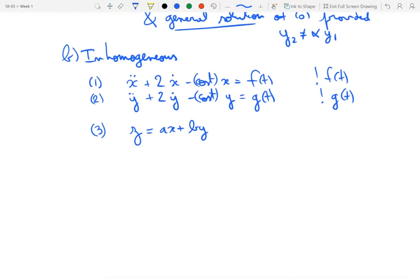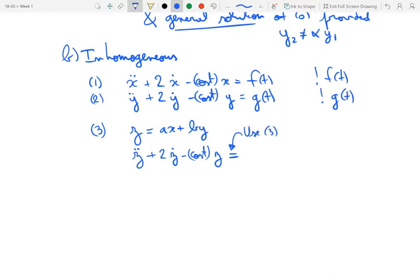The algebra is very similar to what we did earlier. We apply the left-hand side operator to z: z double dot plus 2z dot minus cosine(t)·z. Using the definition of z and then equations 1 and 2 successively, we end up with a right-hand side that is a·f(t) plus b·g(t). So the linear combination z of the individual solutions obeys its own equation where the left-hand side is unchanged but the right-hand side is the corresponding linear combination of the original right-hand sides. That's an important fact about superposition.